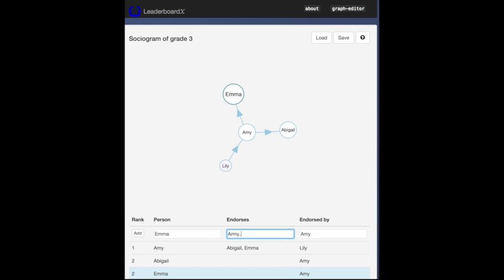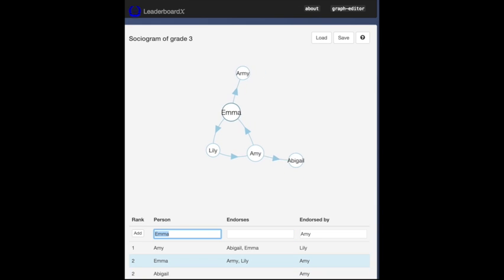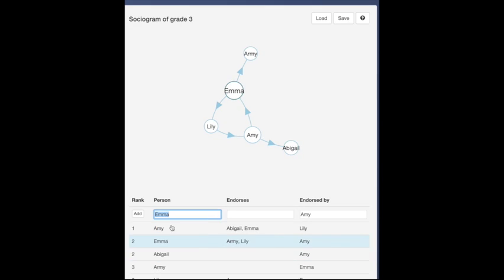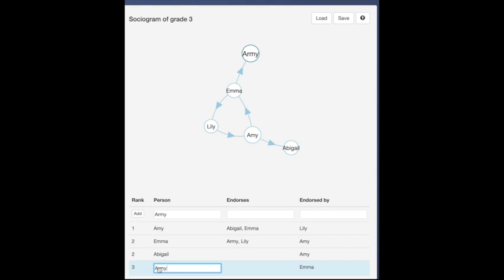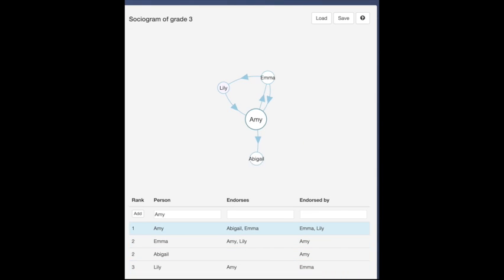Edit links by selecting the row in the table and clicking on the links. Edit names the same way. Notice that the data merges sensibly when it overlaps.